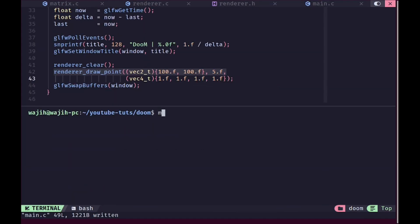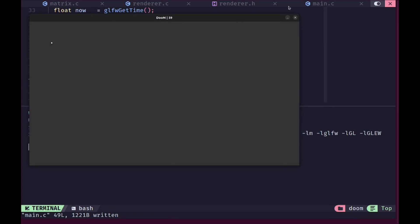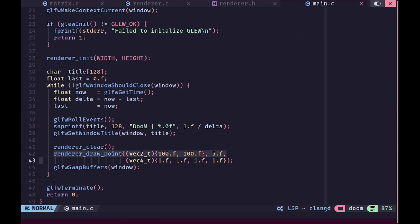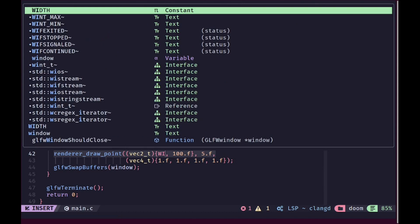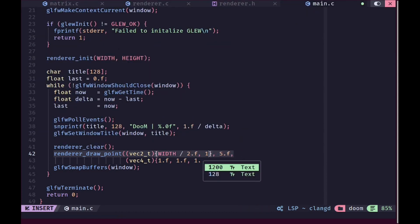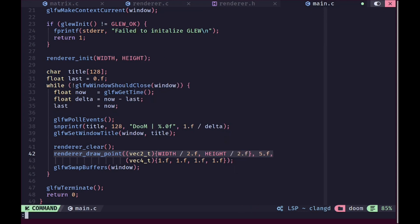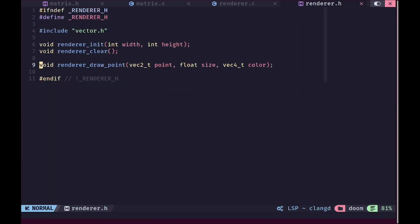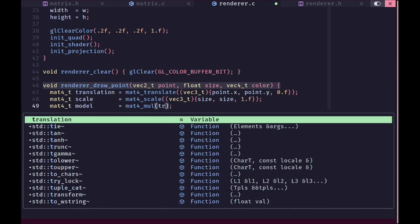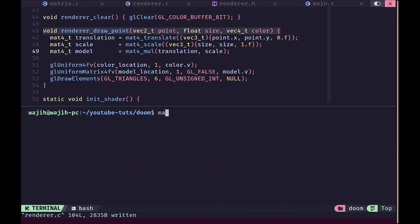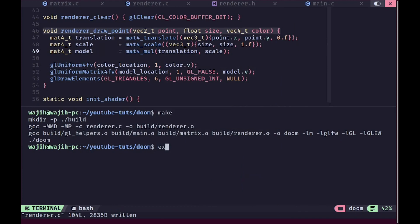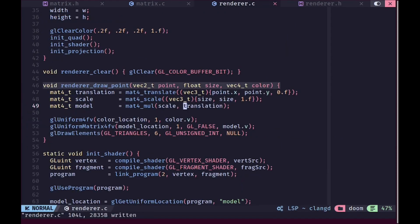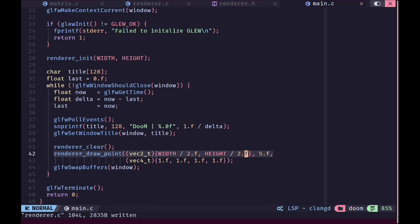Let's open main.c and test this at 100 by 100 — we get a small white point. I can change its position to width/2 and height/2 to put it exactly at the center of the screen, and running it we get the point exactly at center, so our point drawing code is basically working perfectly. Remember the order matters — if I change the order of operands in multiply we get nothing on the screen. So we need to make sure we do scale multiplied by translation and not the other way around.